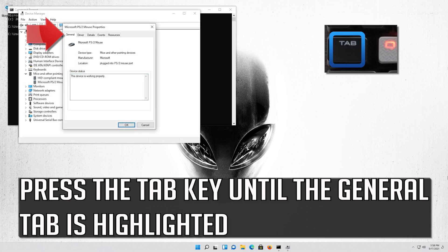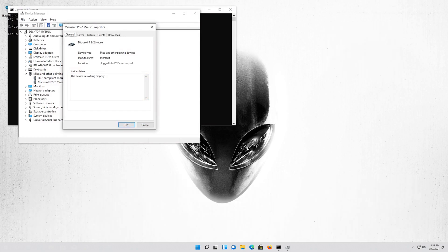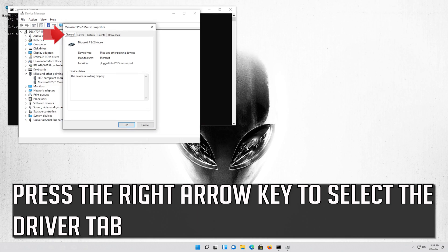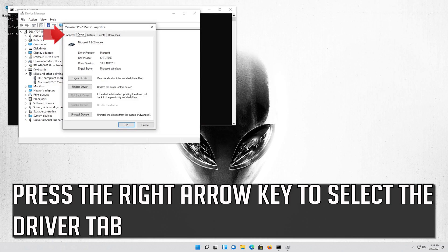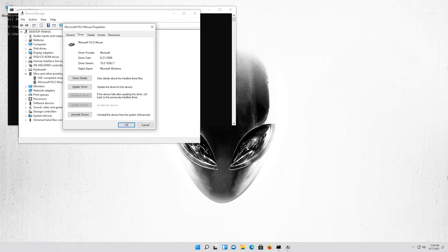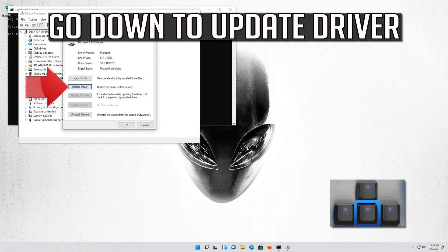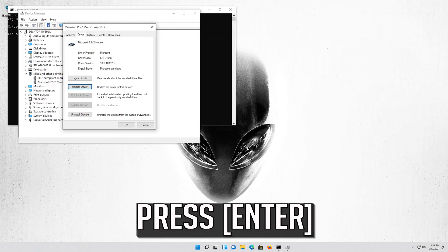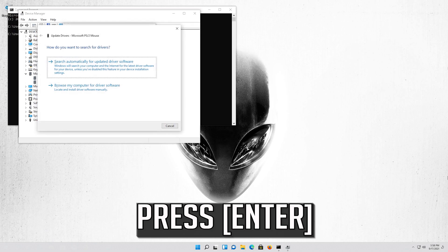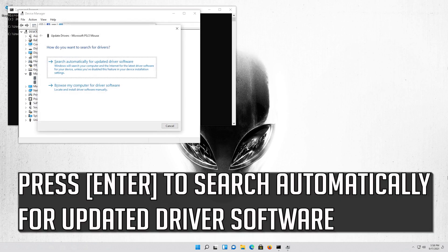Press the Tab key until the General tab is highlighted. Press the right arrow key to select the Driver tab. Press the Tab key to select Driver Details. Go down to Update Driver and press Enter. Press Enter to search automatically for updated driver software.